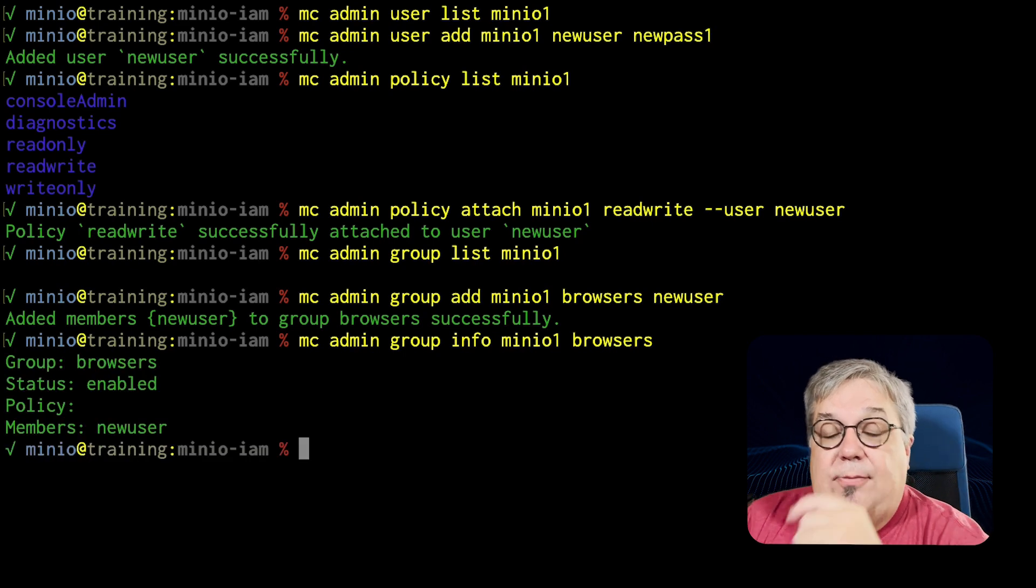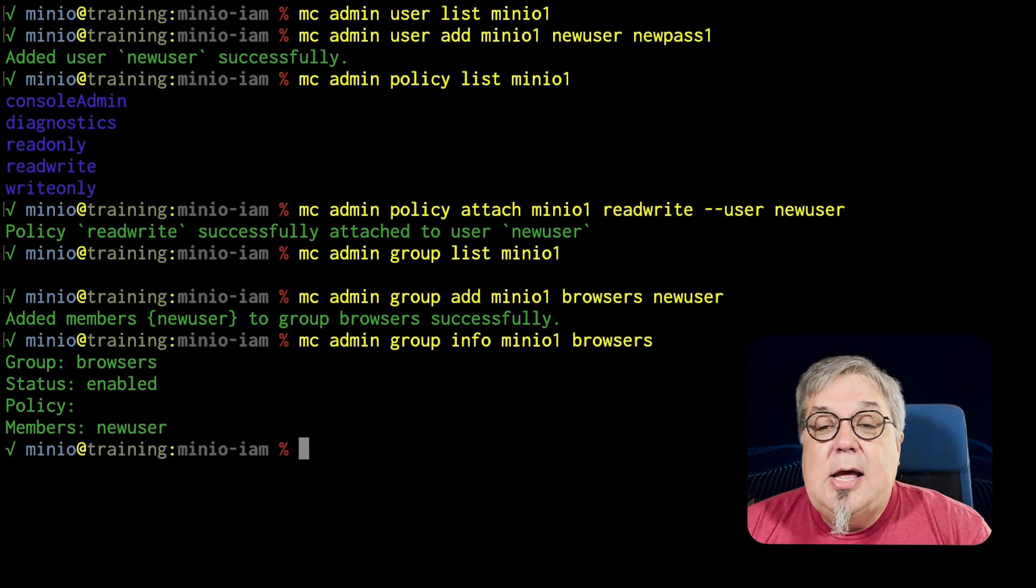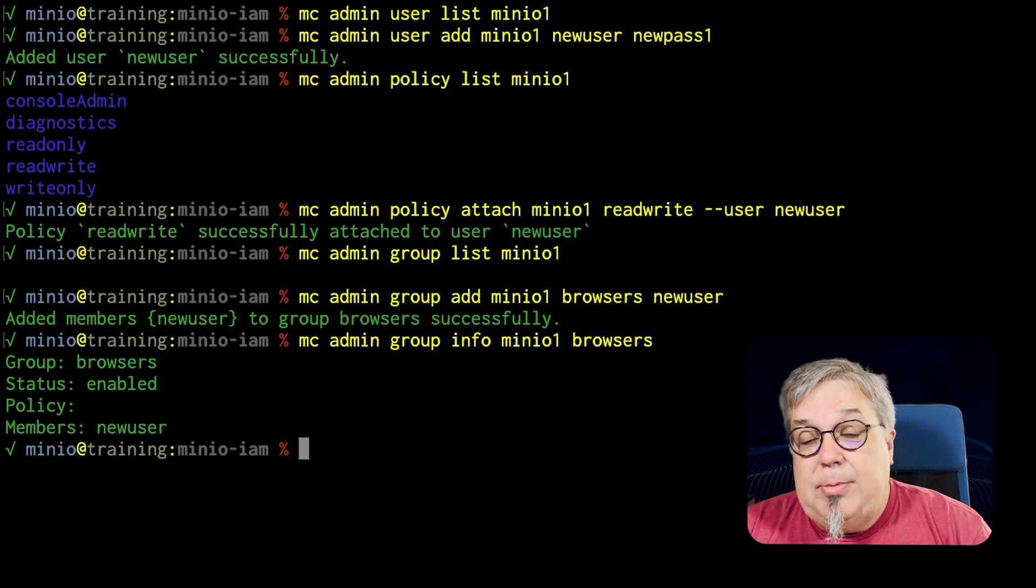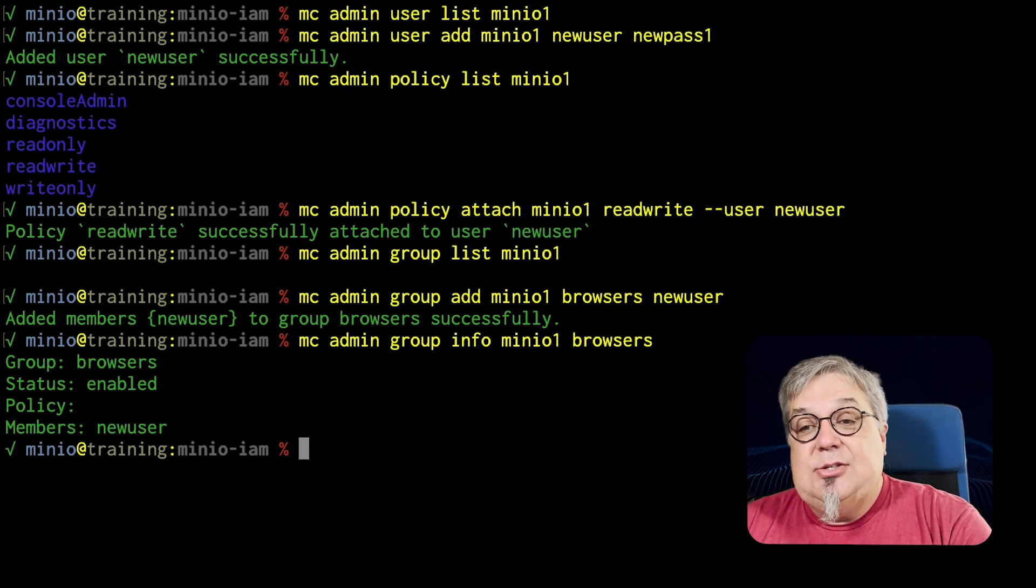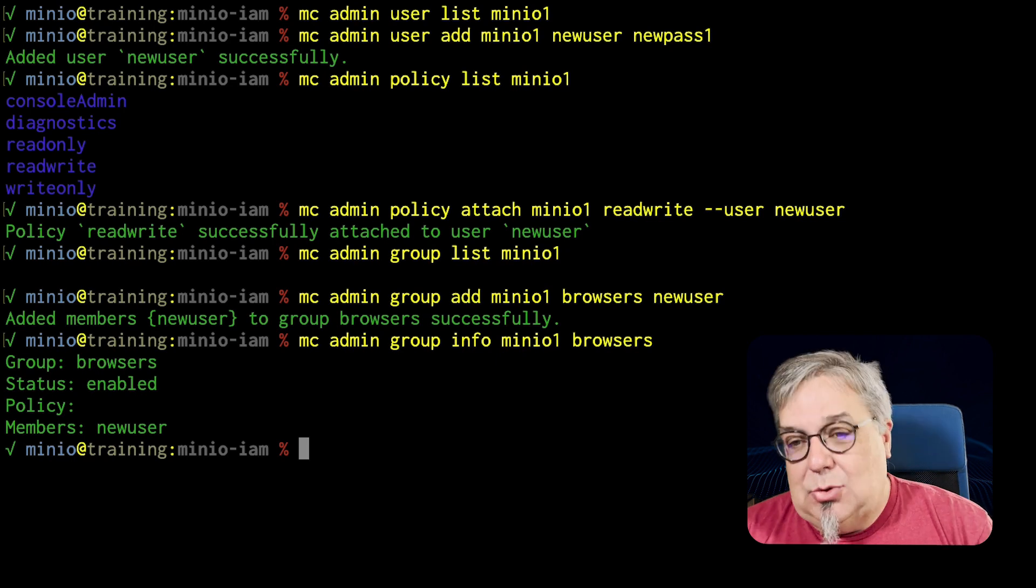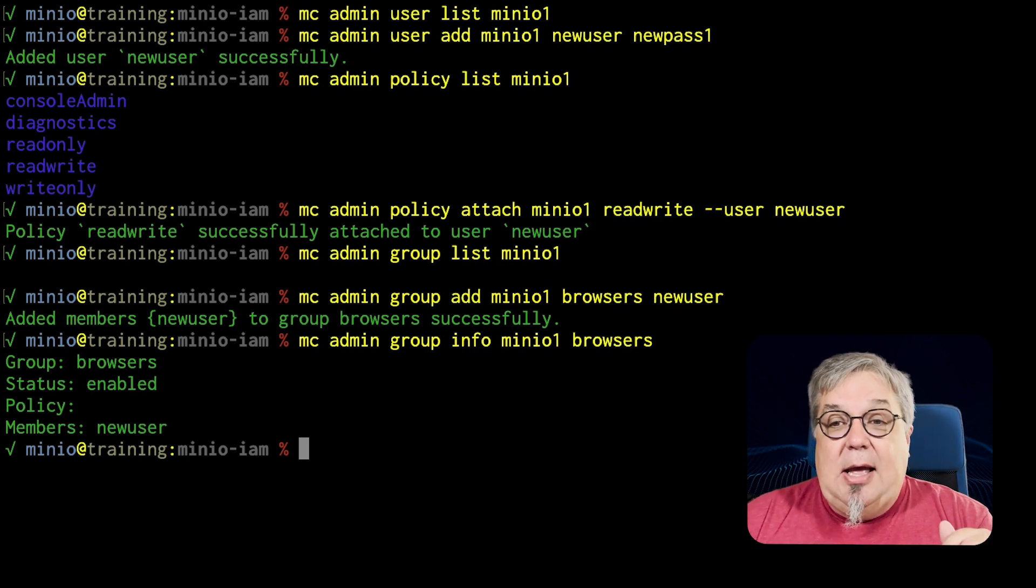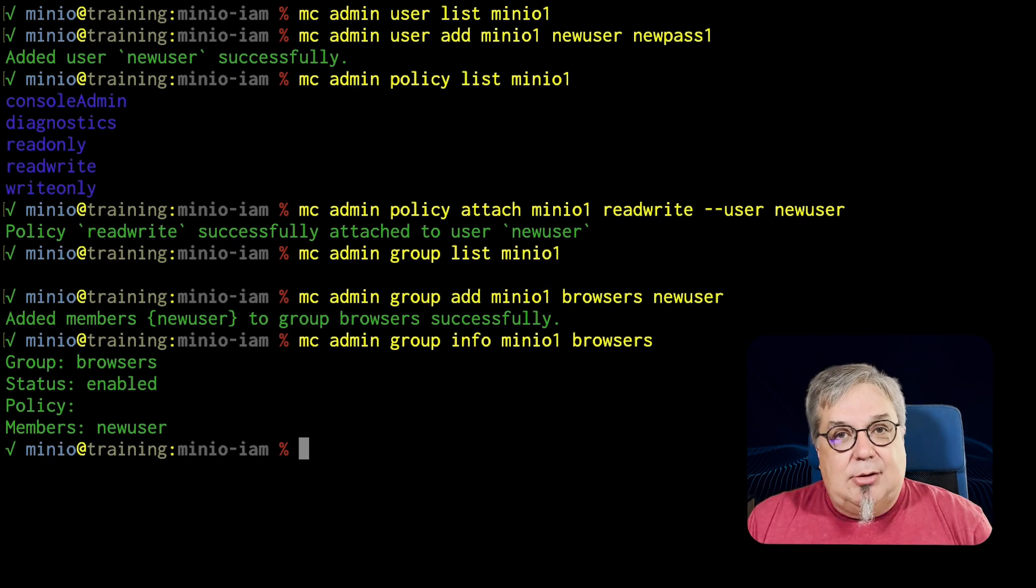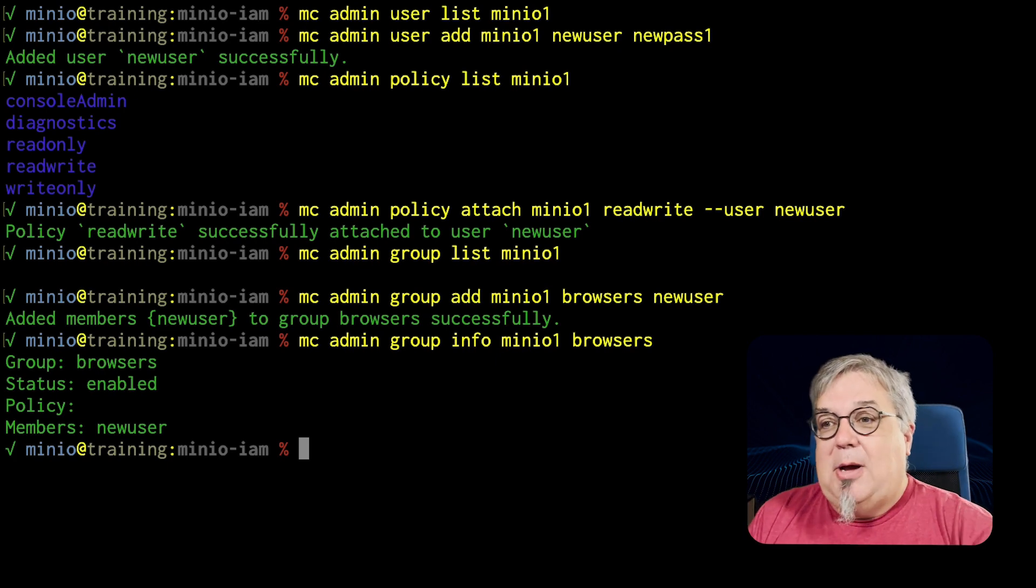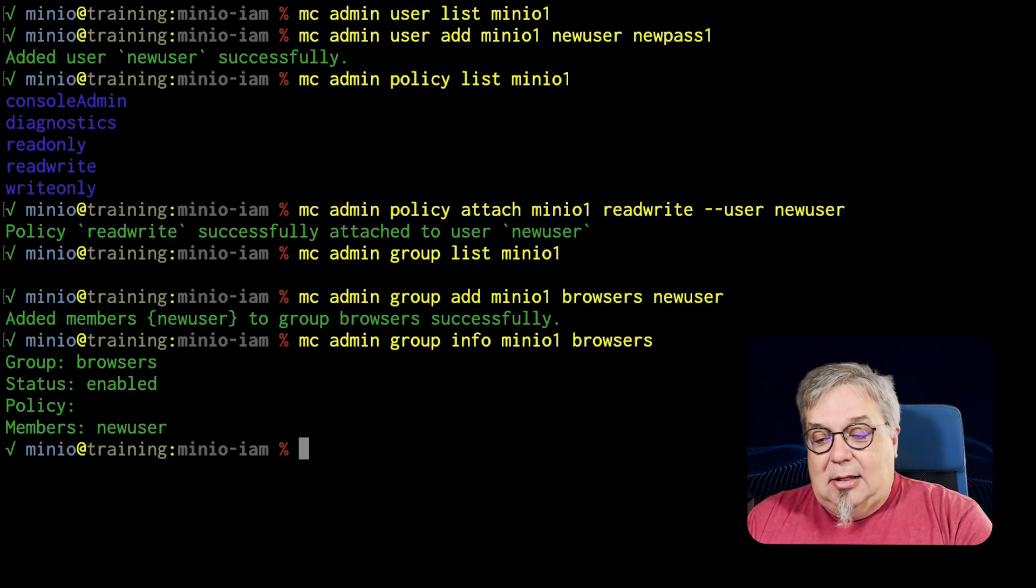Now, what do we see? Well, the group name is browsers. The status is enabled, I can enable and disable group, it has no policies associated with it. And it has this one member new user. So this new user is now part of the group. And you might expect, well, it's got no policy, so it can't do anything. Well, no, because my new user still has read write.